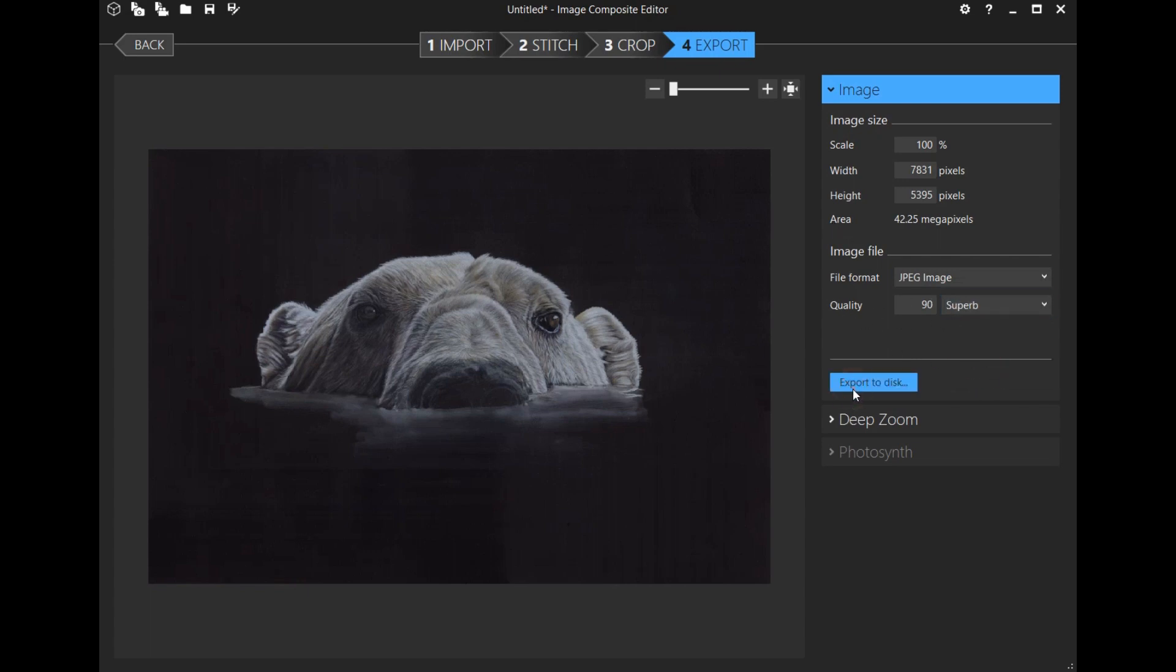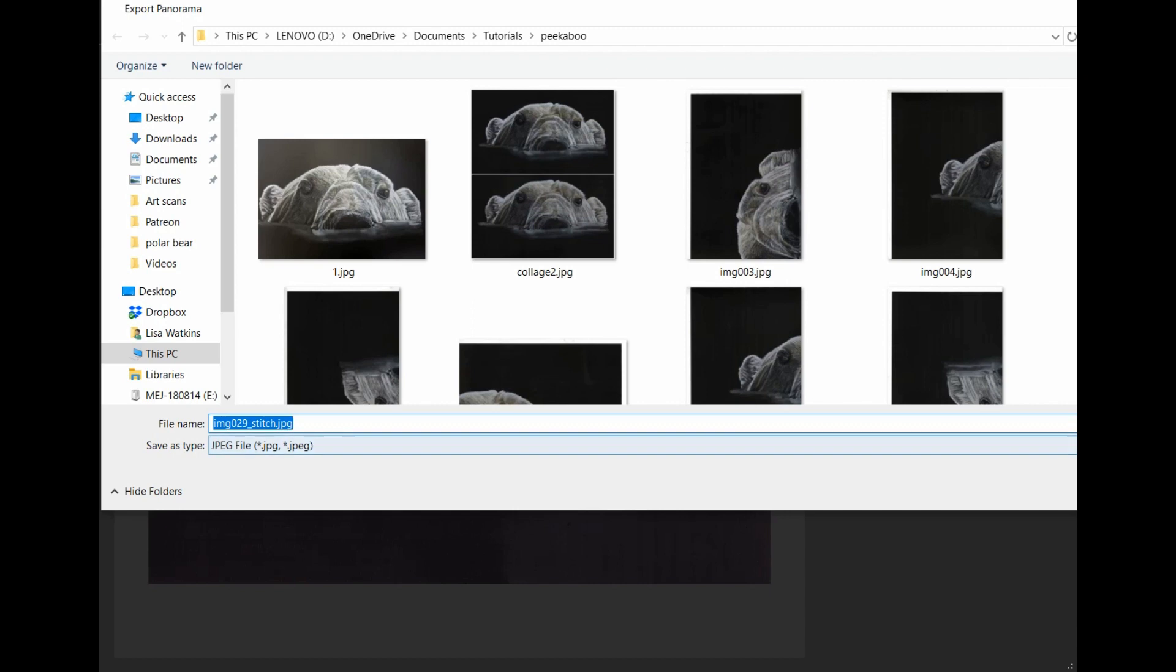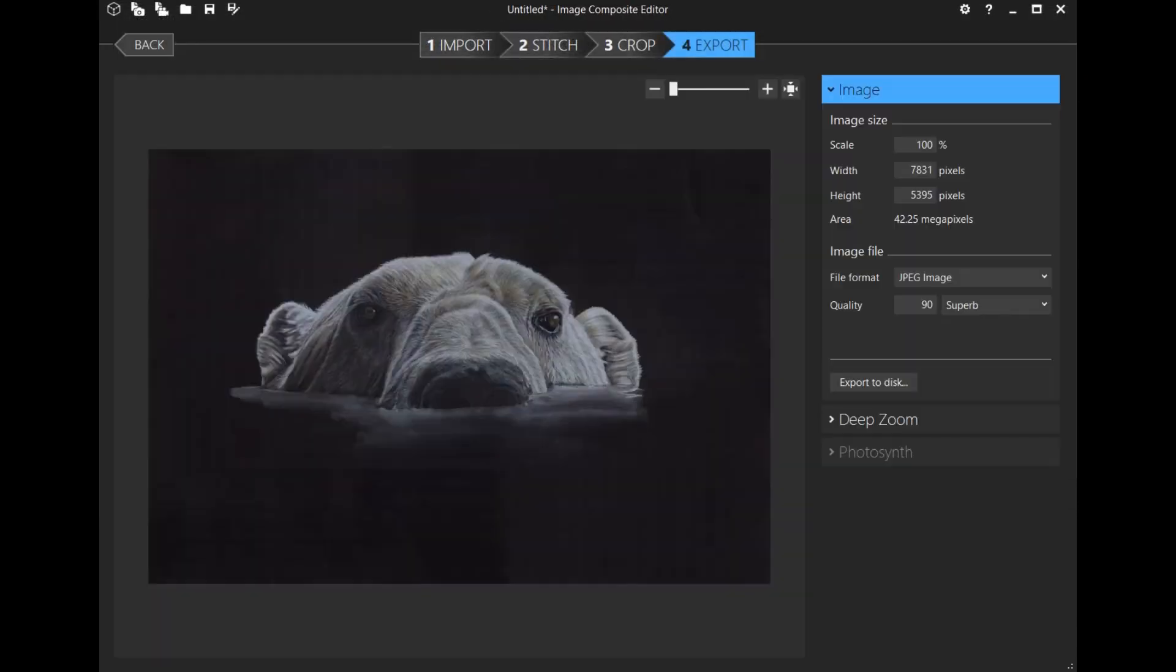I'm going to export to disk. It just adds the word 'stitch' to the filename. I'm going to save it into that folder, and it's as simple as that.